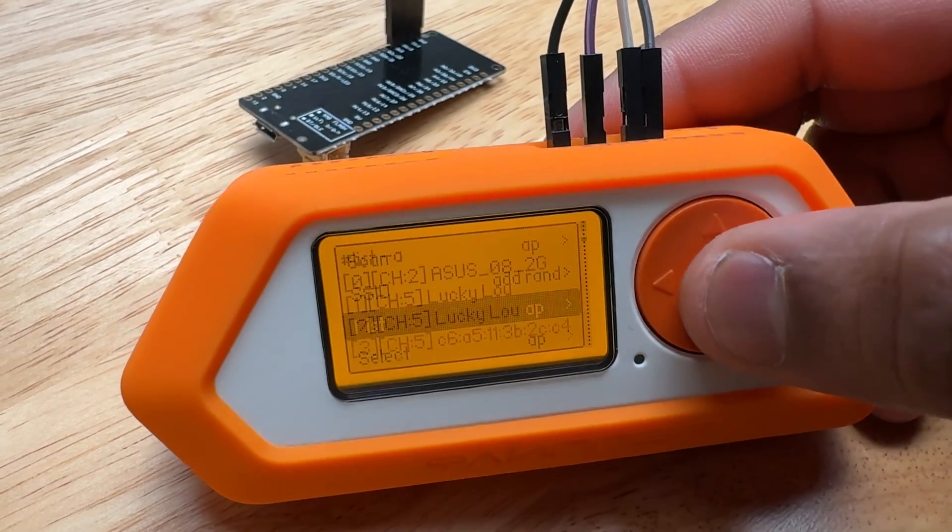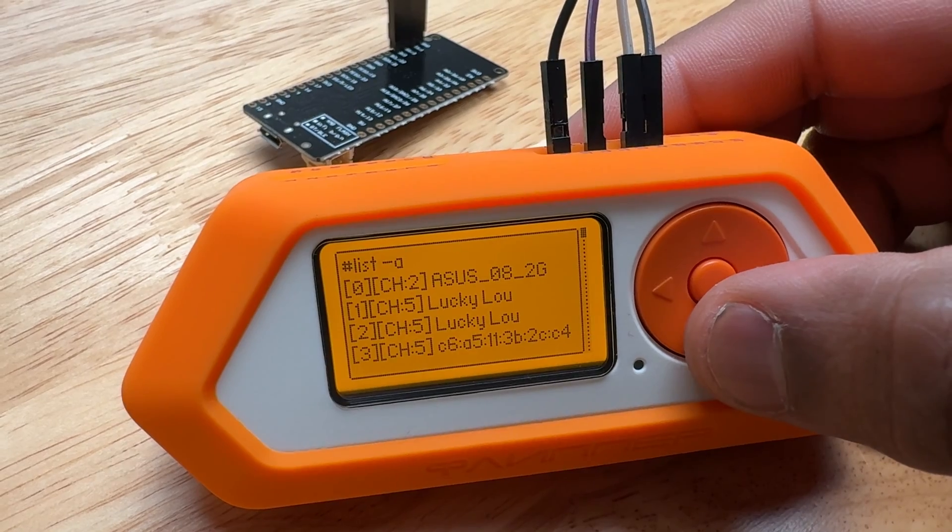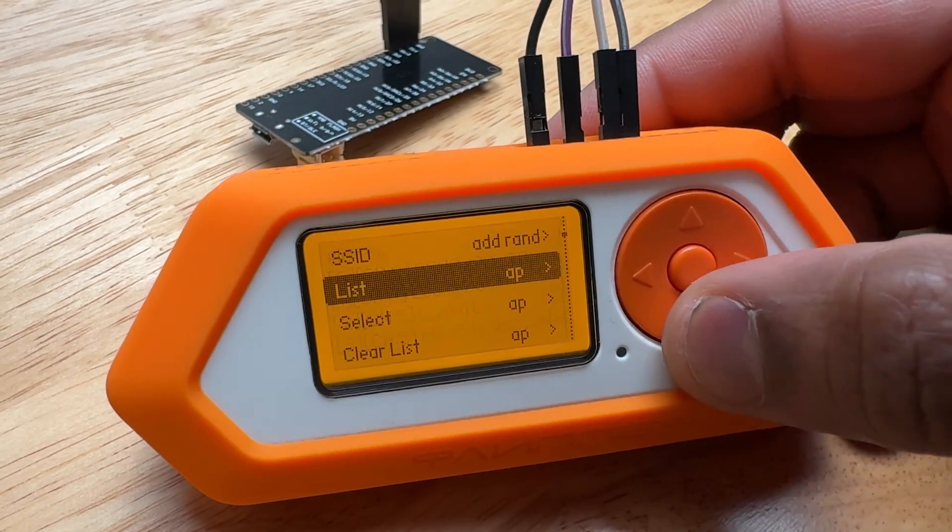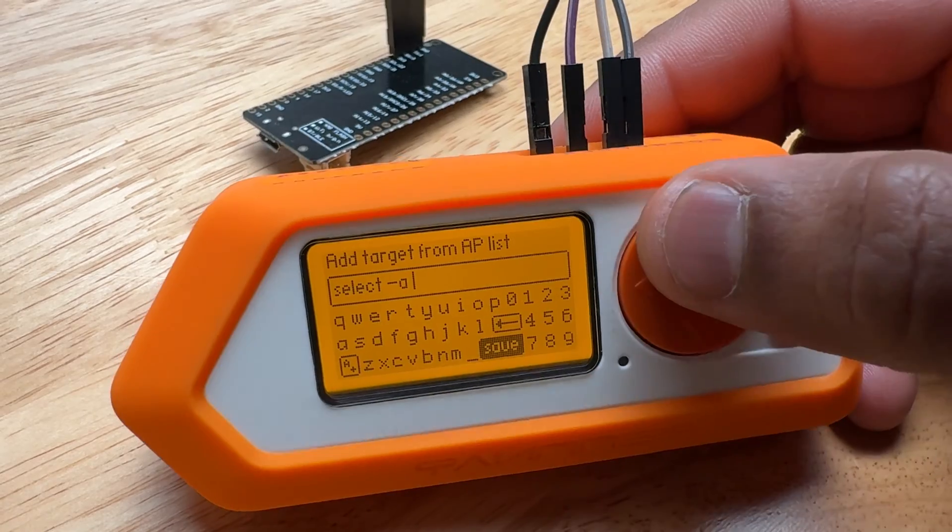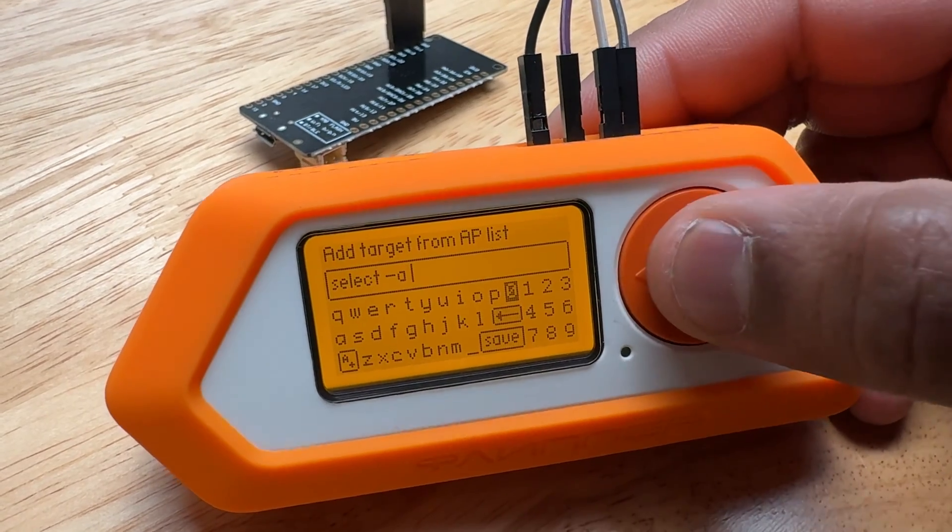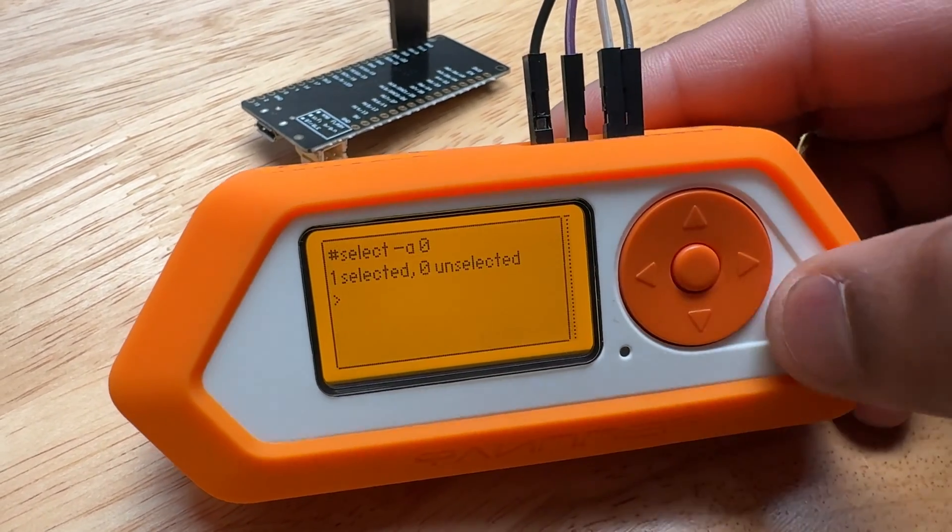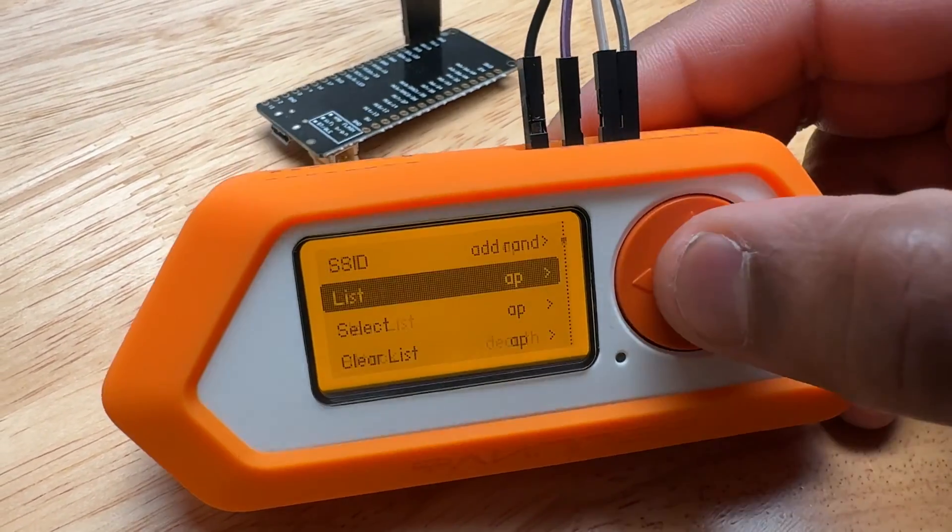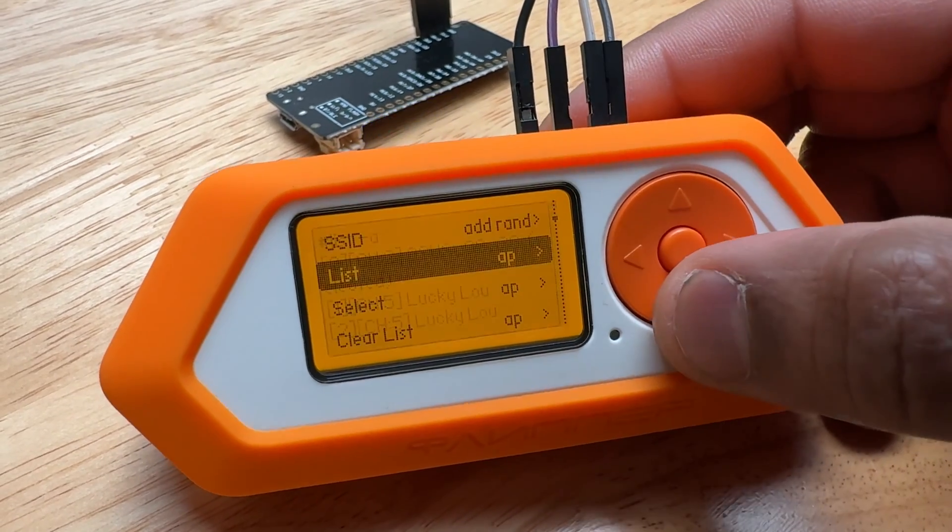So actually let's hop out since it got that and go to List. Actually those top three ones are mine. Zero, we can do Select. Zero, zero, save. And now zero is selected.